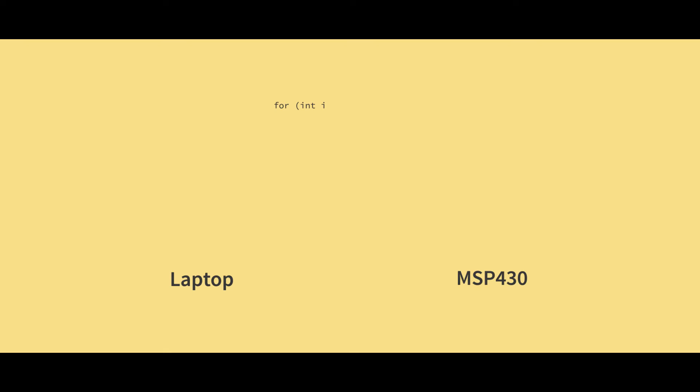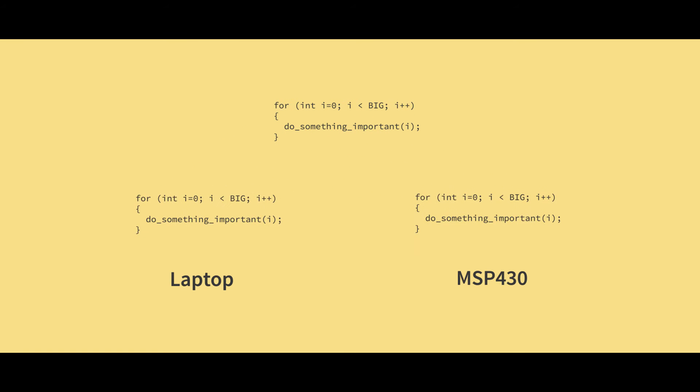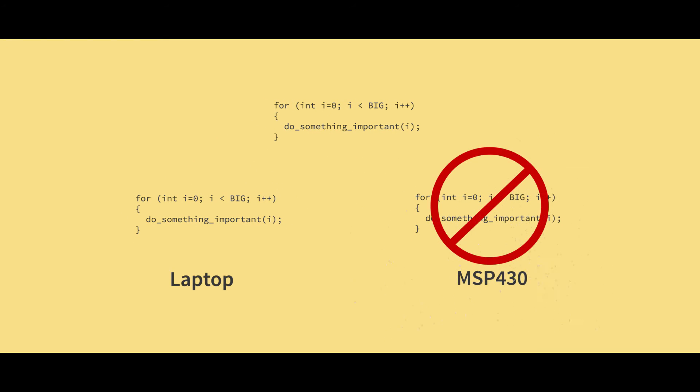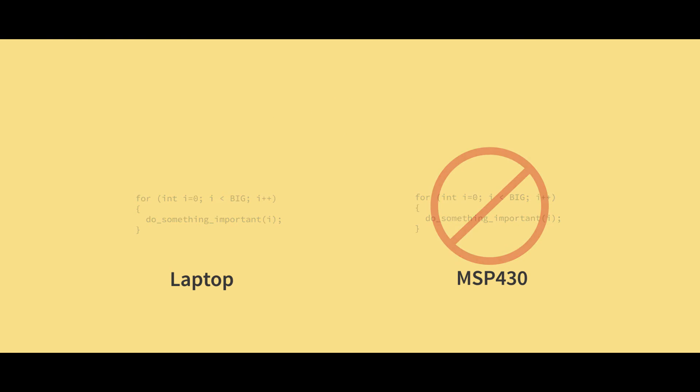So code that uses ints might work on one machine but not on another, or they may just behave differently depending on what machine you compile them for. And we all want our code to be portable, so that's why we have what are called standard integer types.